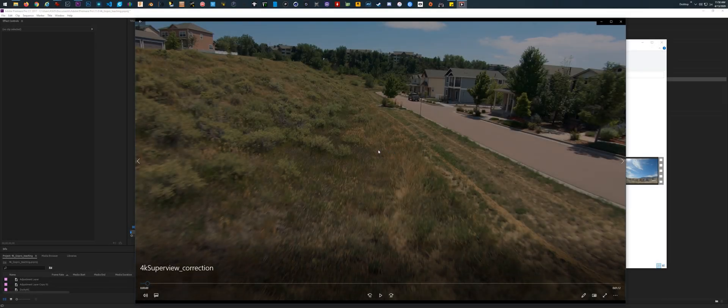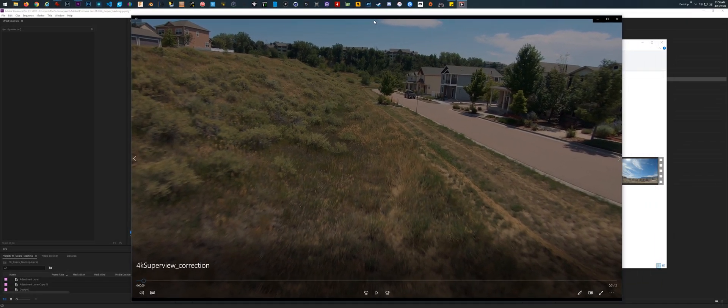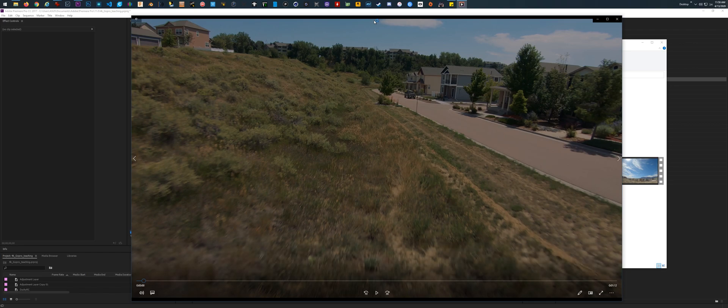Hey guys, I just want to go over quickly a couple of settings that you can tweak in Adobe to correct or at least reduce some GoPro Superview fisheye warping and lens distortion. This can also be applied to other cameras that have an ultra-wide or Superview-style lens setting, but primarily it's going to be for GoPro Superview.